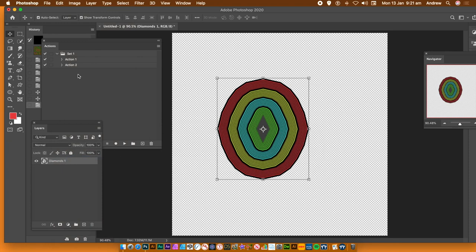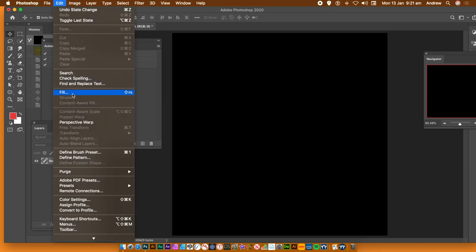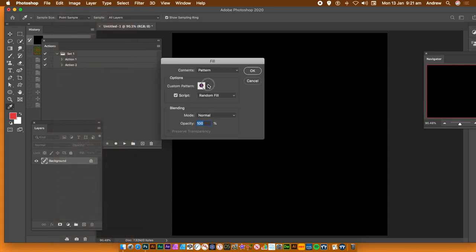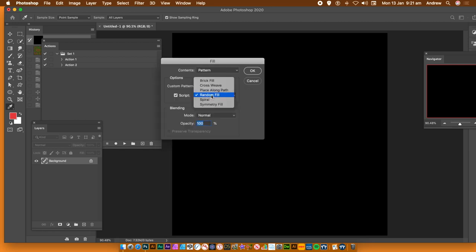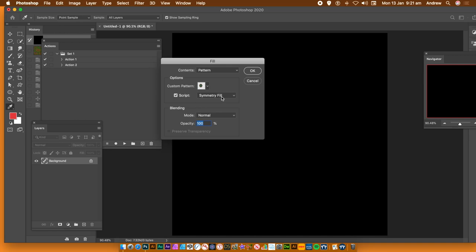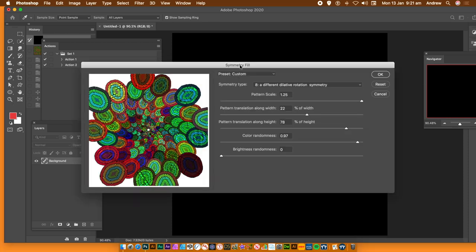Go to a completely fresh document. Go to History and just go back. You can then do Edit > Fill. As I've created the action, I can use it to create additional designs. Select the pattern — Pattern > Custom Pattern — and go with Symmetry Fill. Make certain the script is on and Symmetry Fill is set. Click OK, otherwise Photoshop will just use the default pattern. Then click OK.